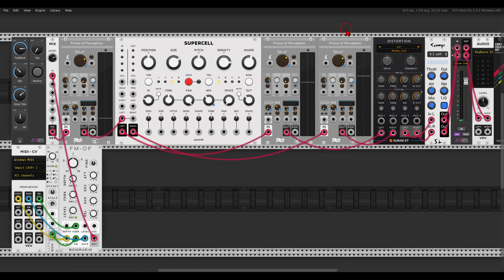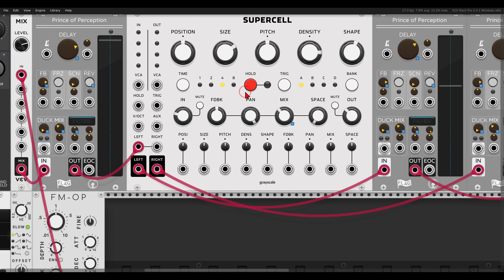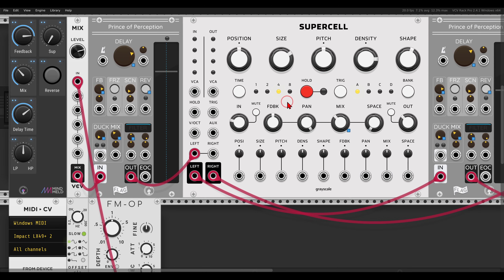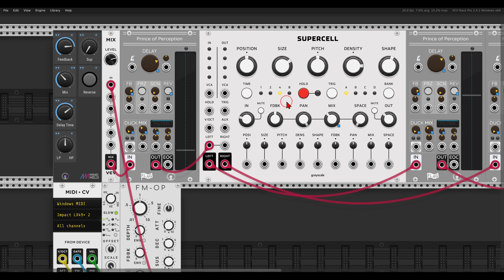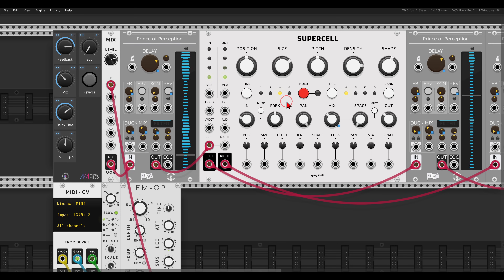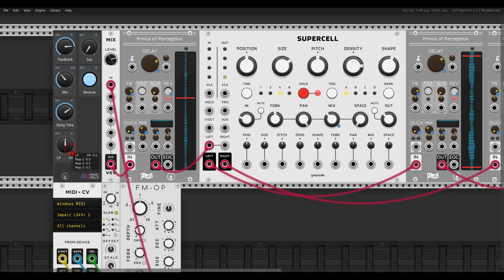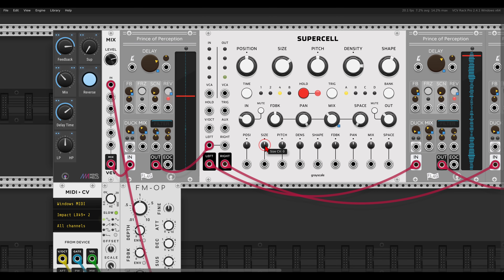We can reverse the buffer and freeze — hold Supercell — though I don't have a macro controller for freeze since it's just a big button on the module itself. Let's see how this sounds. Starting with a simple note, I can hold the buffer, reverse the delays, add filtering, and add modulation for the position and grain size. By turning the attenuverters for position and size, this adds internal random modulation, which is quite fun.